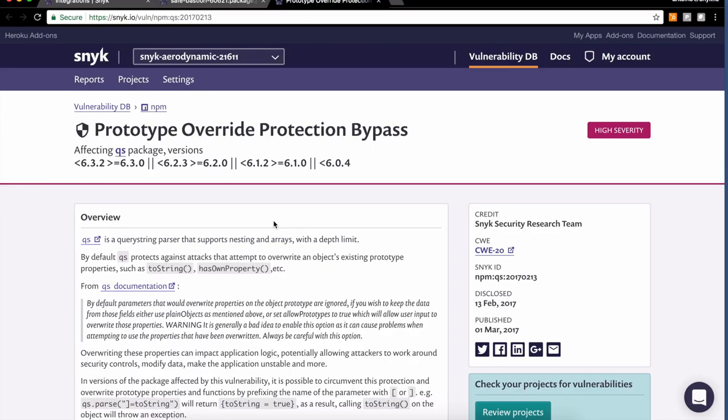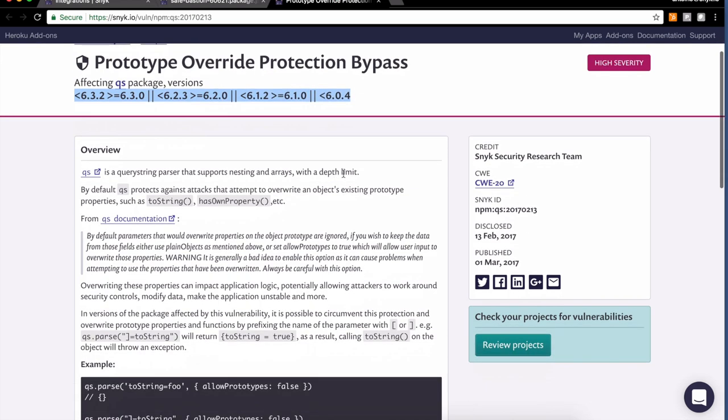Let me dig into this issue a little bit more. So clicking to learn more about this issue takes us to the vulnerability database, which is a page that is open that you can access today. No need for a Snyk account. You can see the list of impacted versions. Sounds like our team found that one.